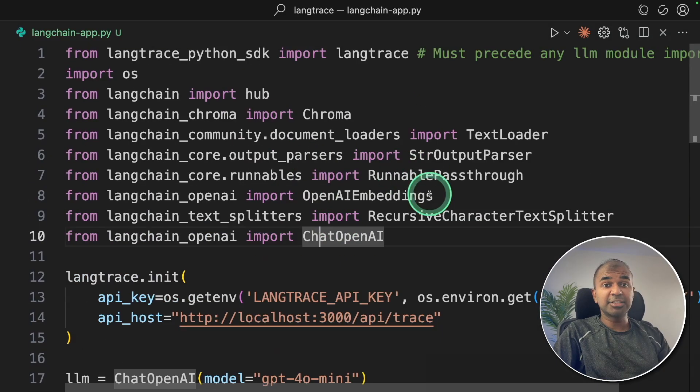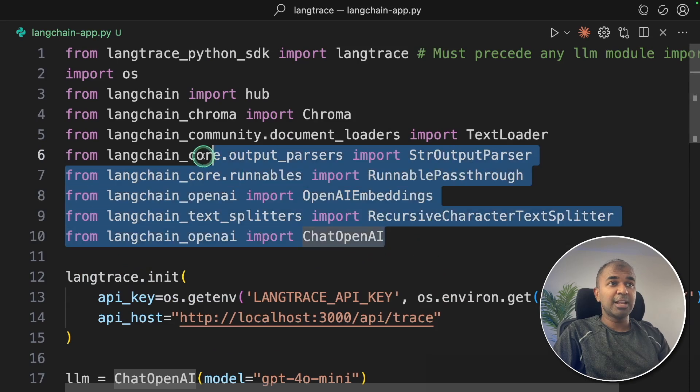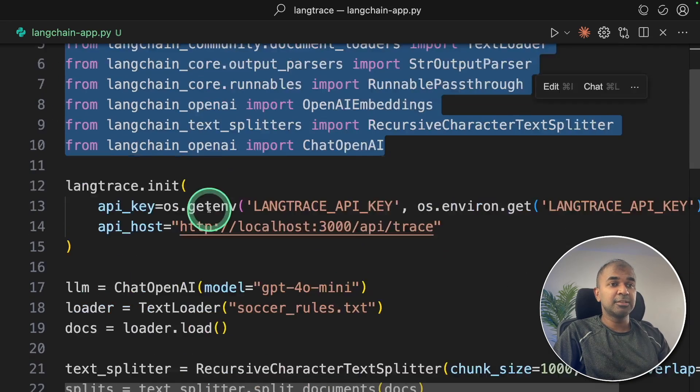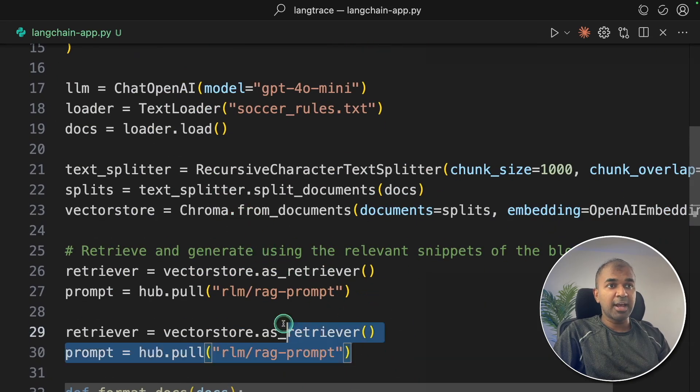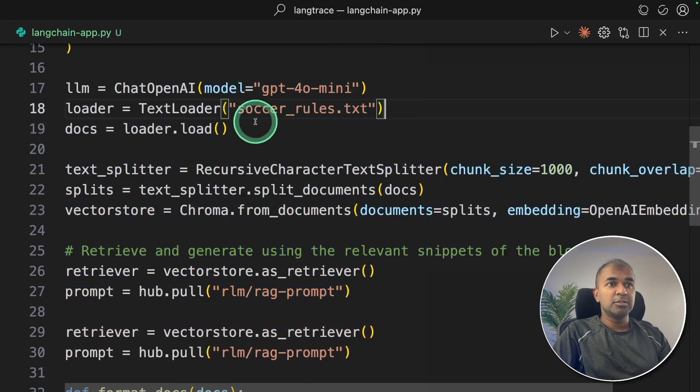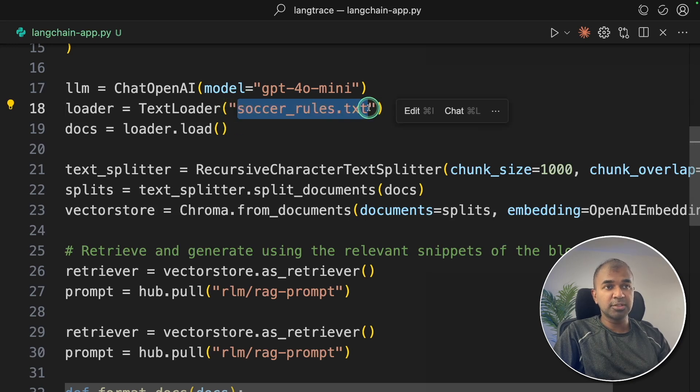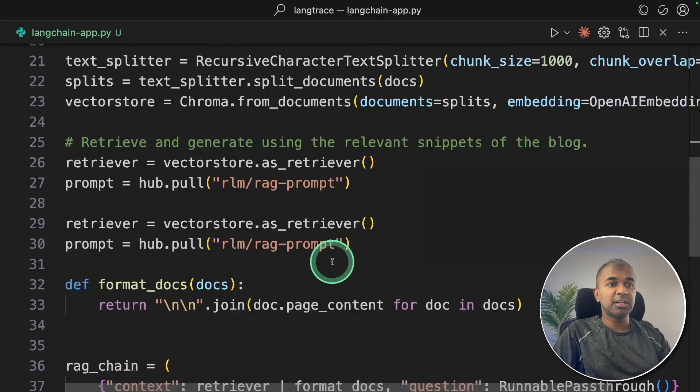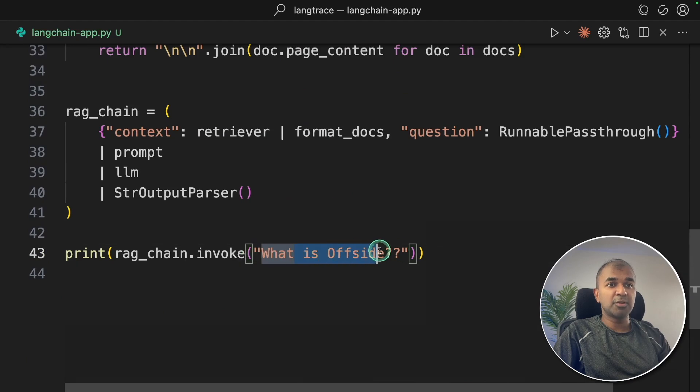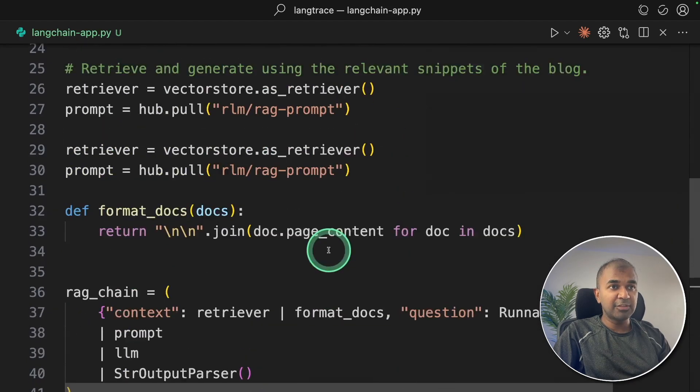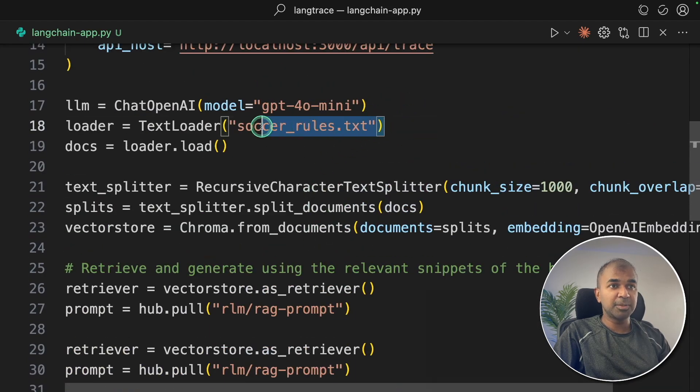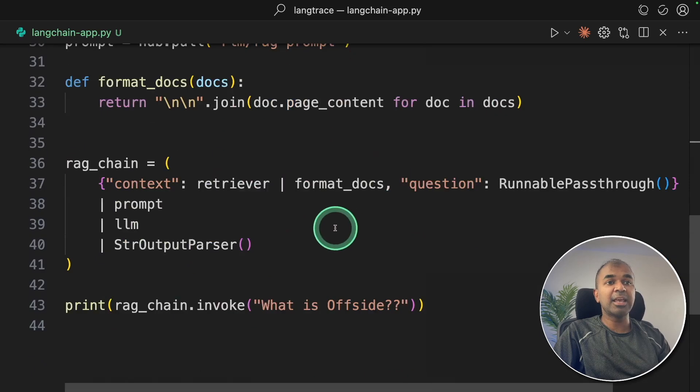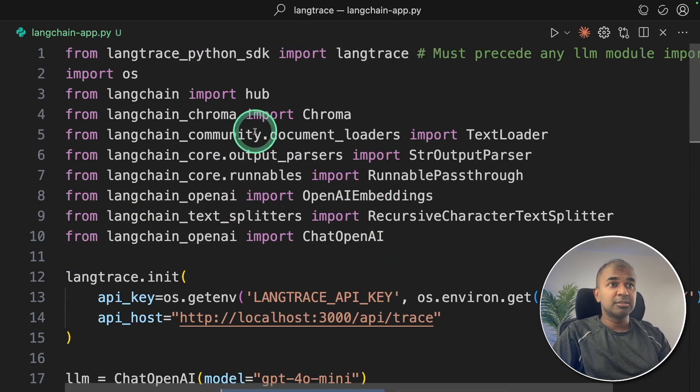First, here is a LangChain code. We got a LangChain application, and it's just a simple RAG application. So it retrieves the data from the soccer rules, and based on that, when I ask a question, that is what is offside, it will retrieve relevant information from the uploaded document and the AI agent is going to answer. So that is the basic application.